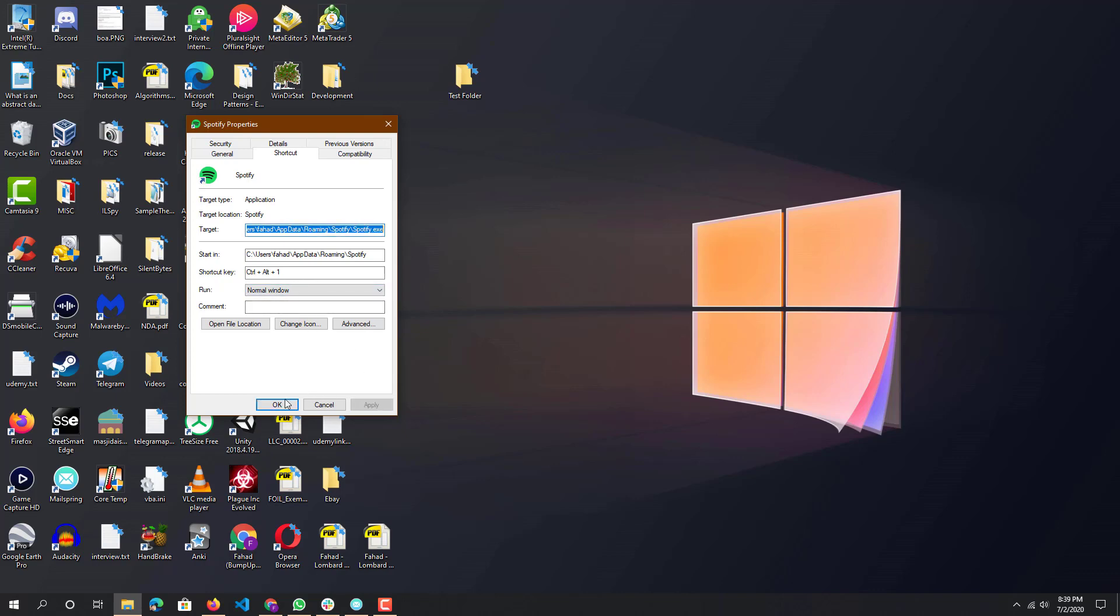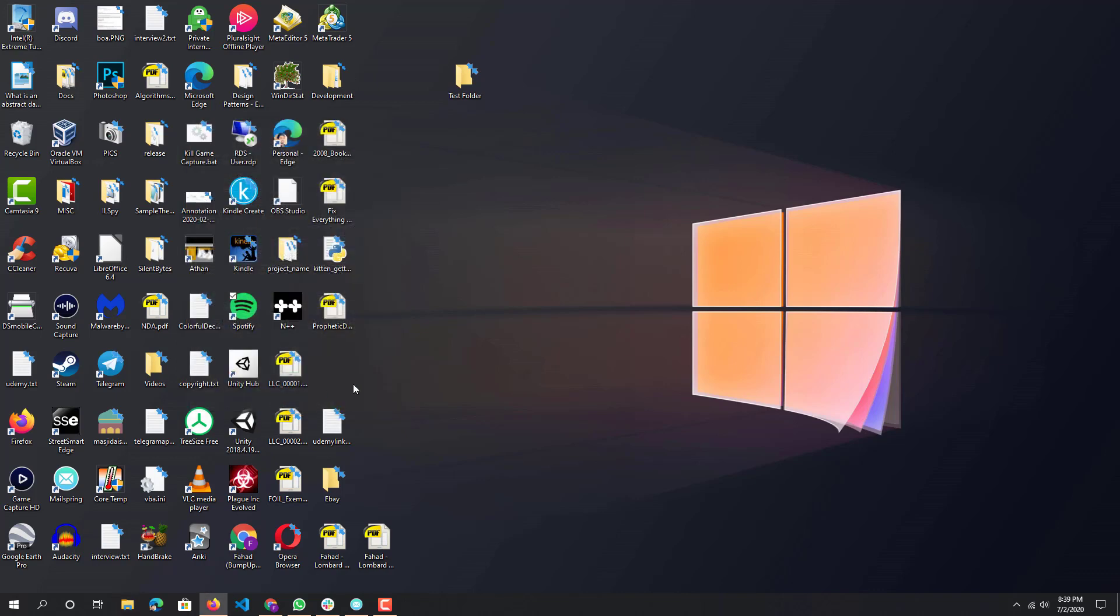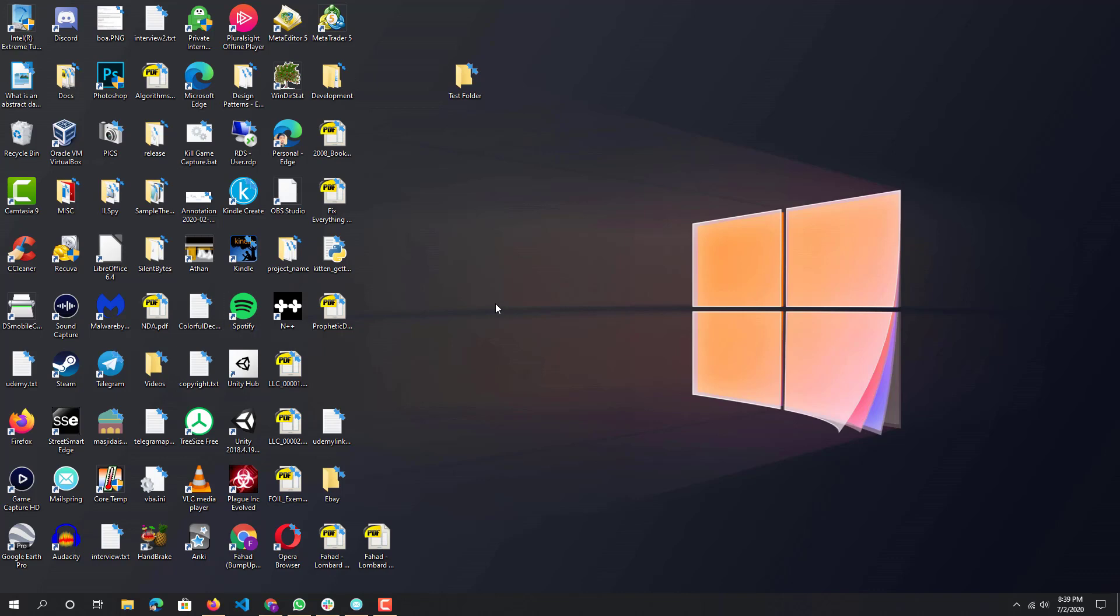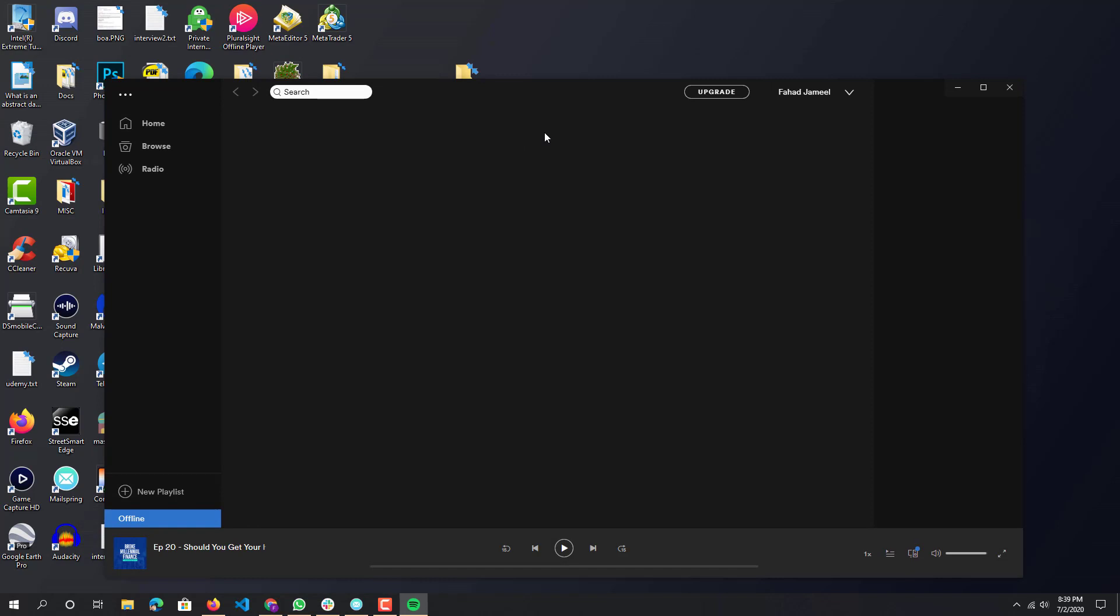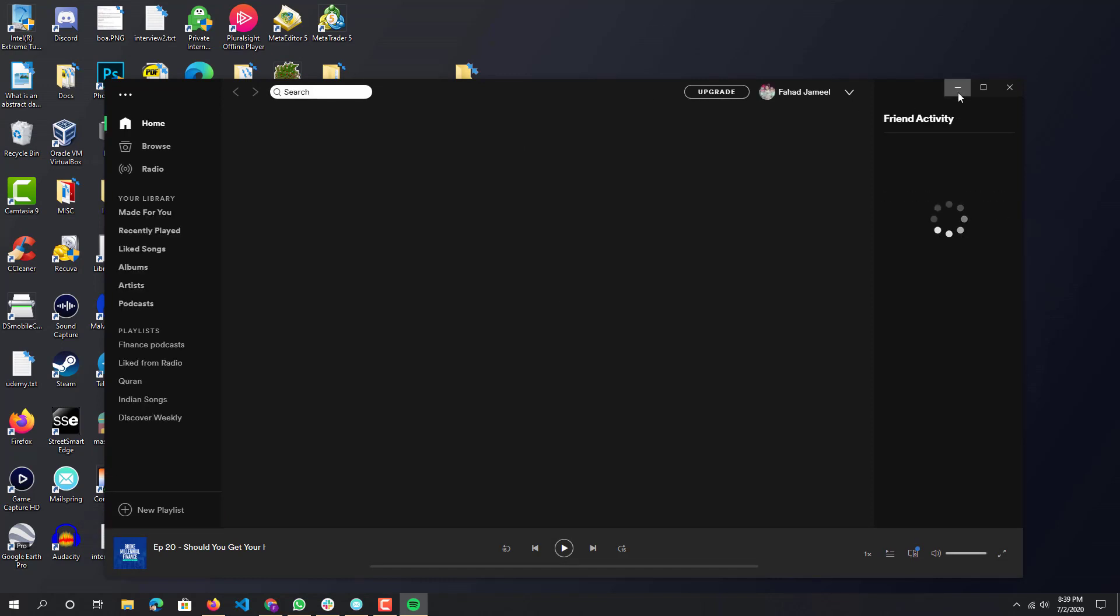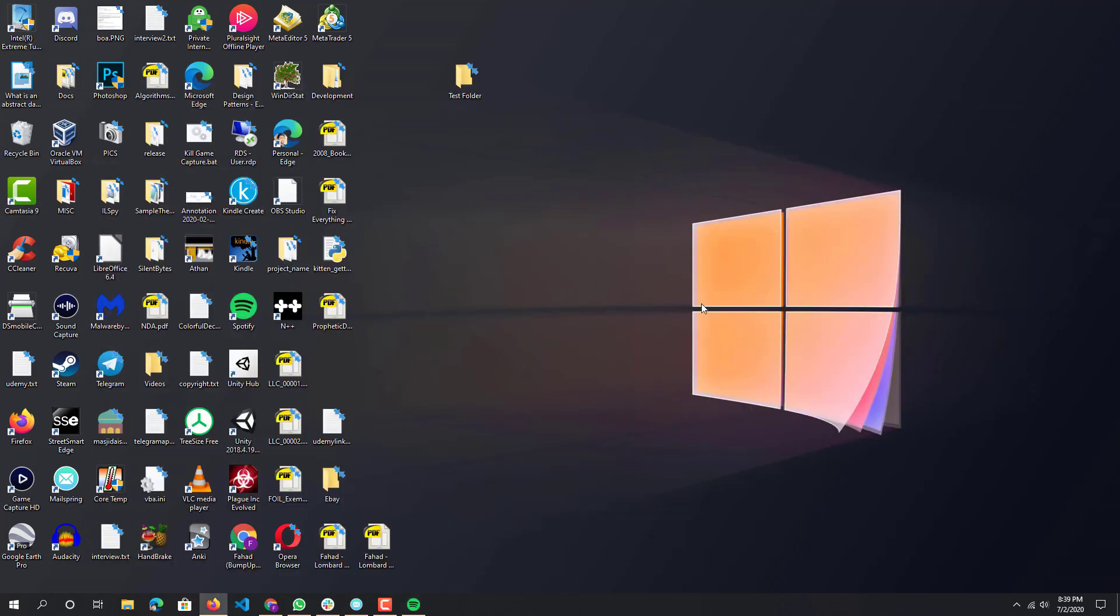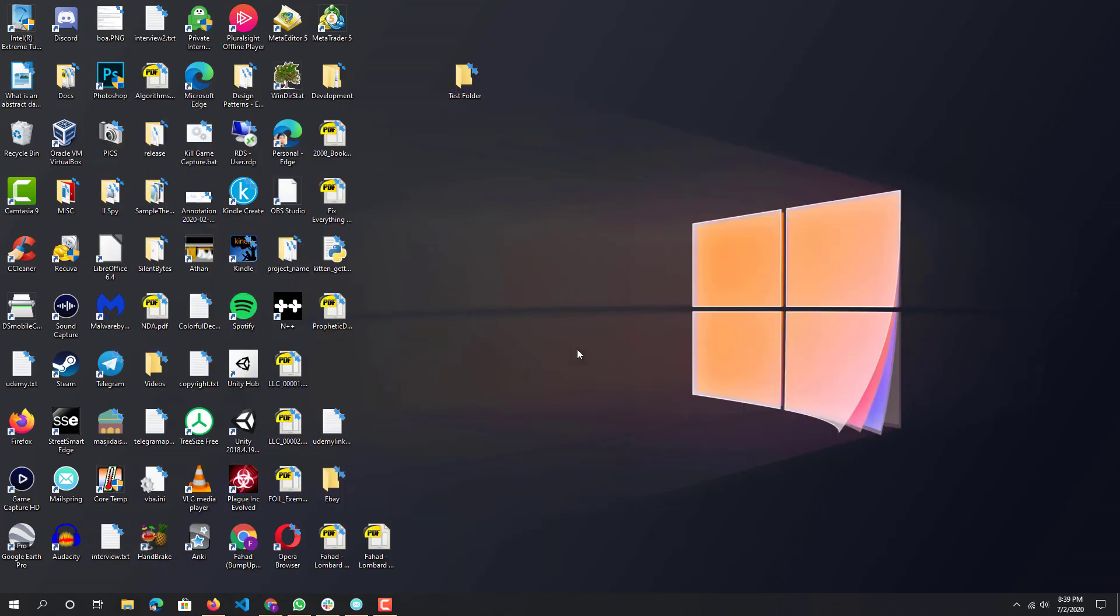I'll press apply, press OK. You can see Spotify is over here and on my keyboard I'm going to press Ctrl Alt 1. There you have it, you can see that it started up pretty quick, basically the same exact way it's supposed to start up.